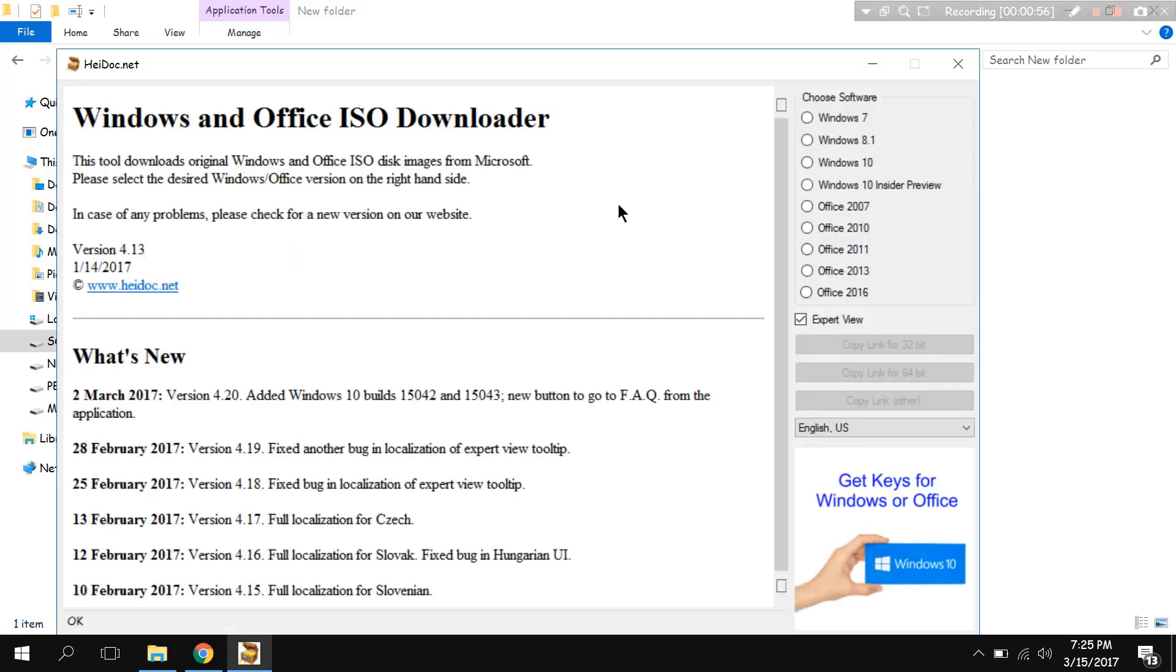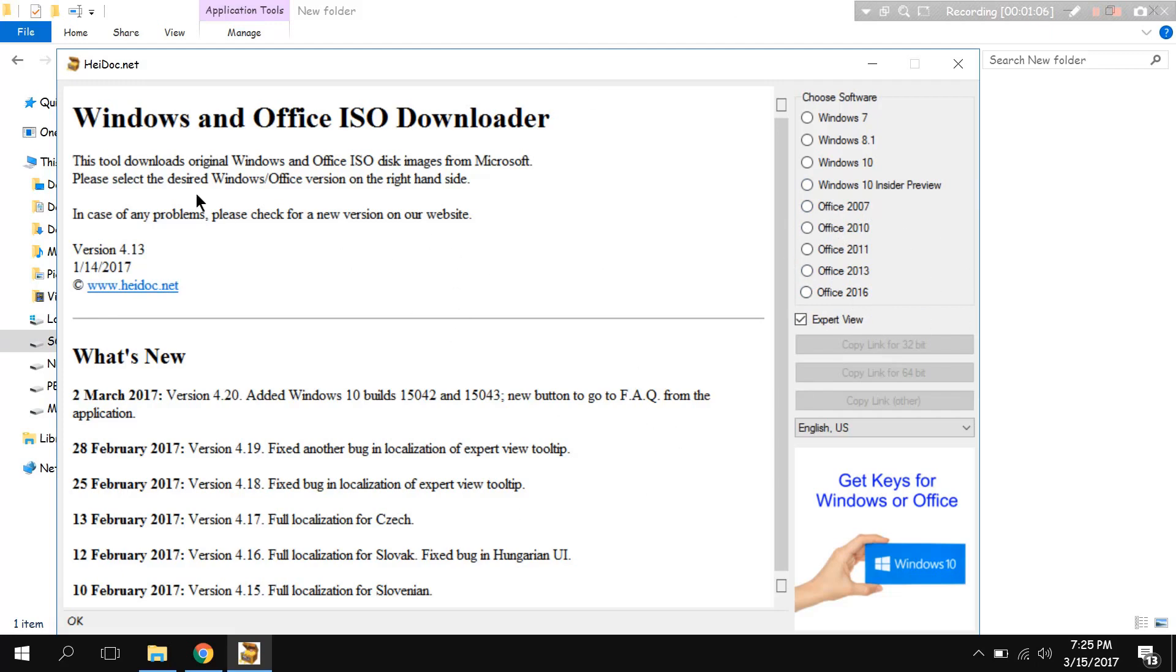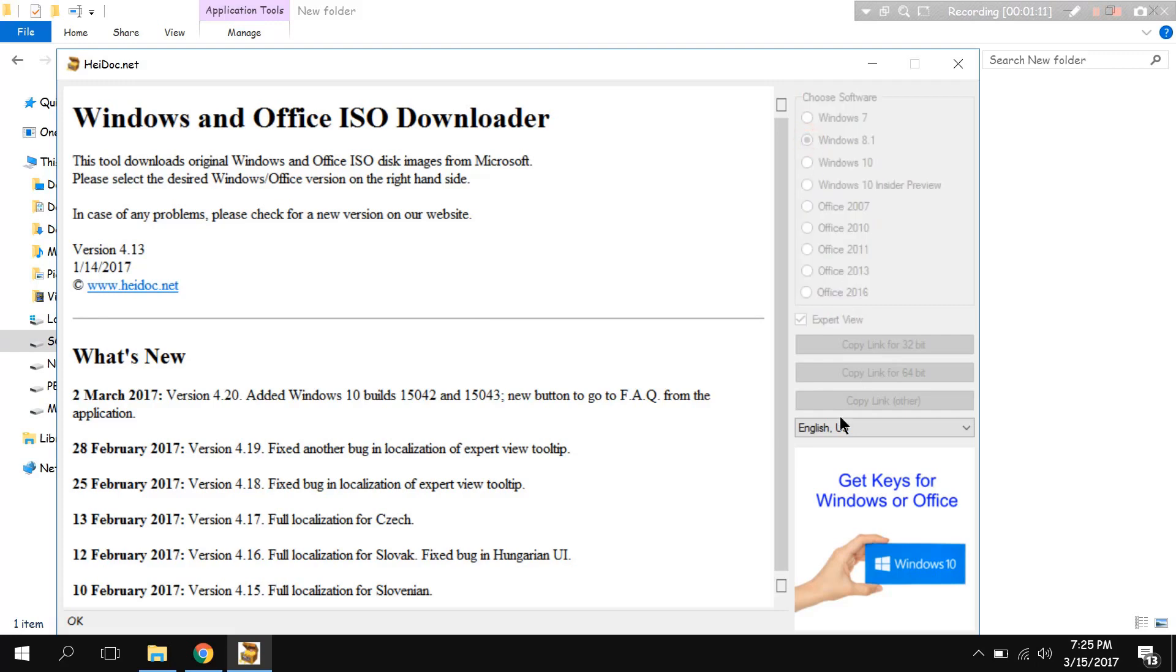Here it is, like Windows 7, Windows 8.1, Windows 10, Windows 10 Insider Preview, Office 2016, 2013. All the ISO files can be made. Let's say I am going to select 8.1.